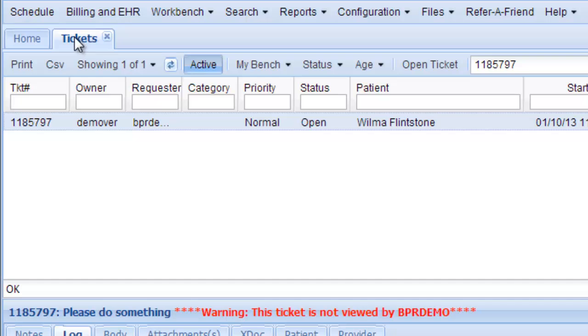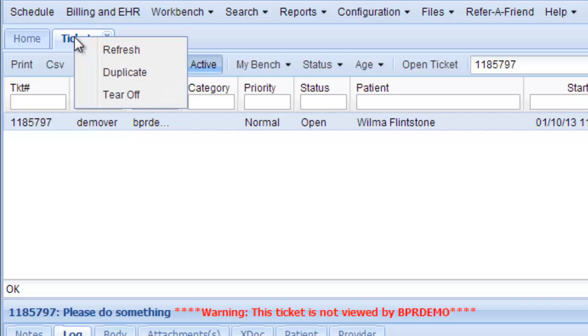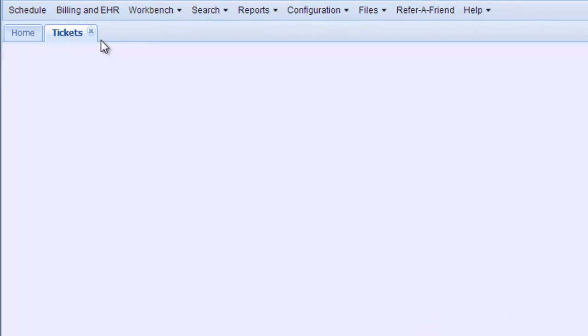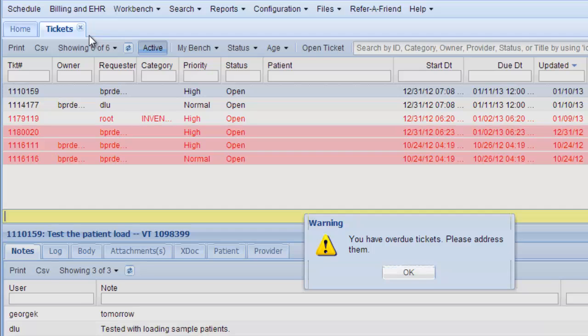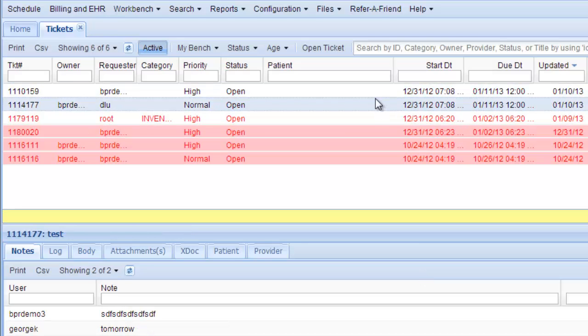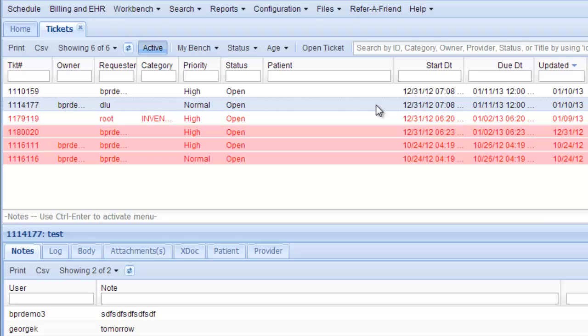So to get back, you could simply refresh the ticket page and get back to where you were. Okay, so we're going to respond to this one.